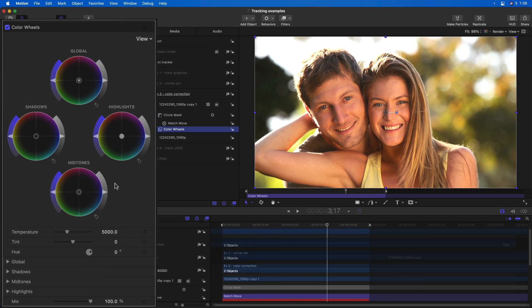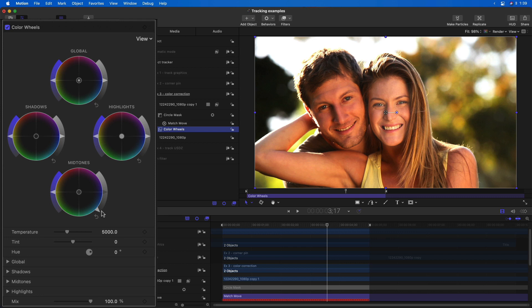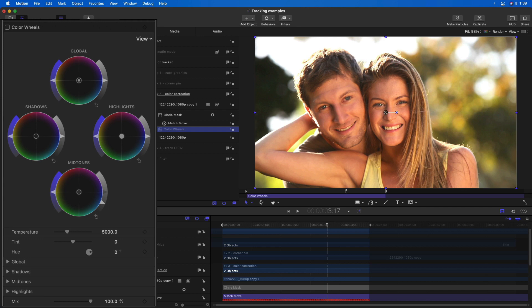Because I inverted the mask, any changes I make will be applied outside the mask. For instance, if I bring down the mid-tones, it will darken outside the mask, essentially brightening up her face. I'll toggle the color wheels off and on to see the result.